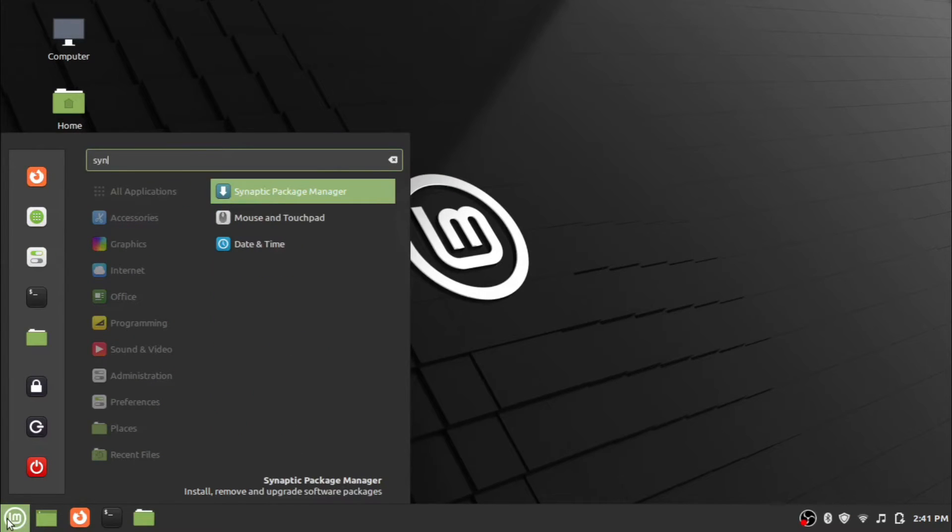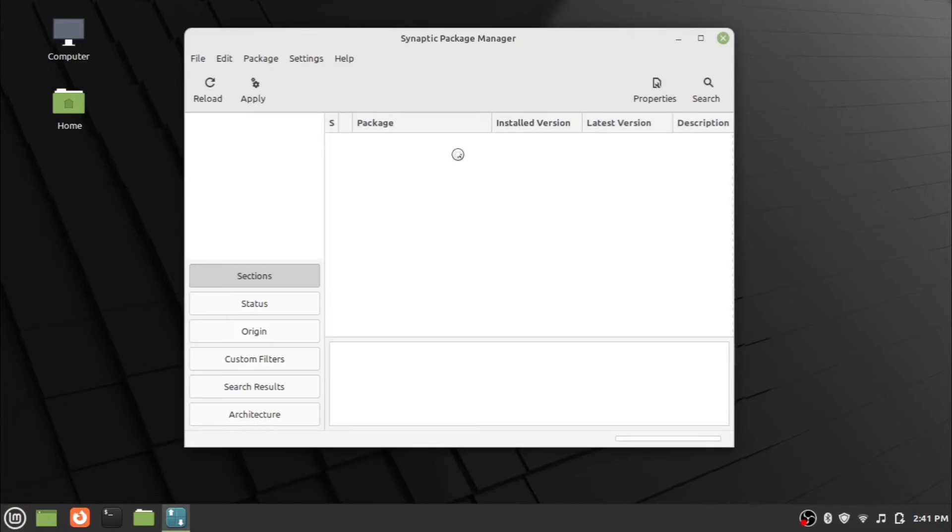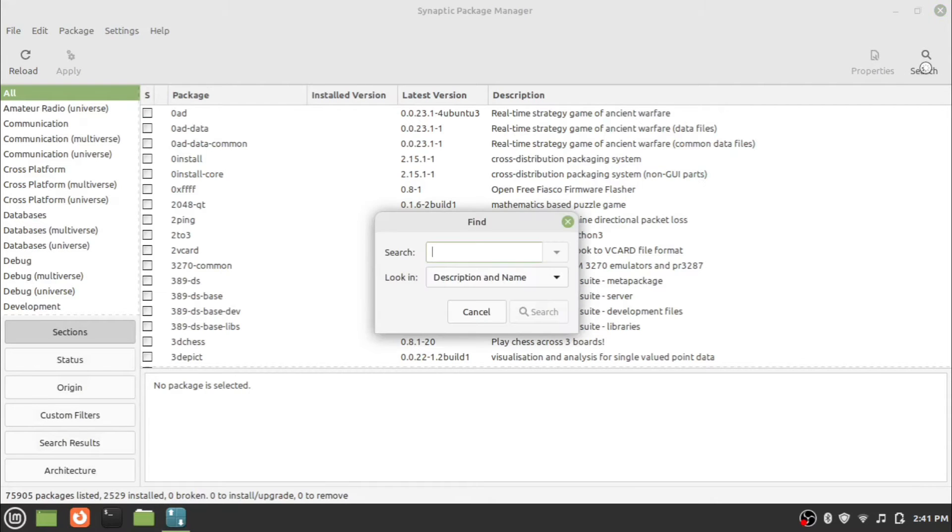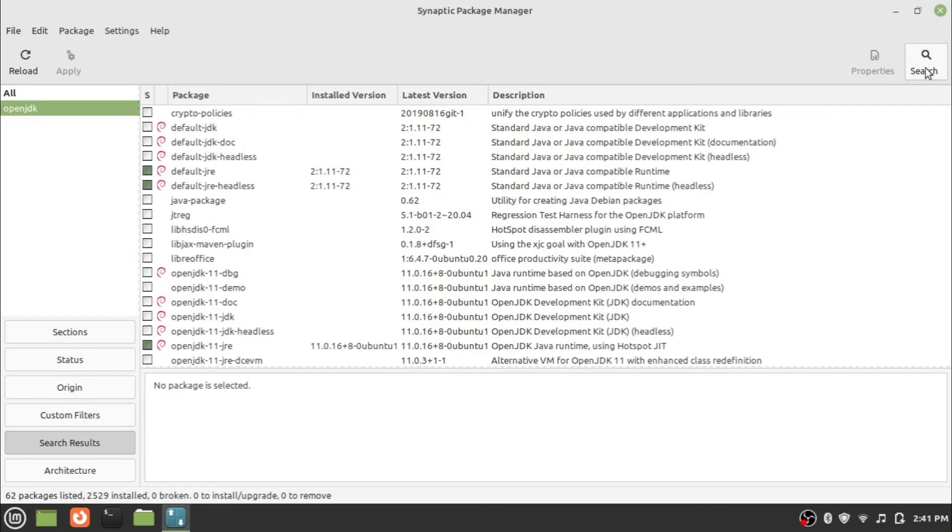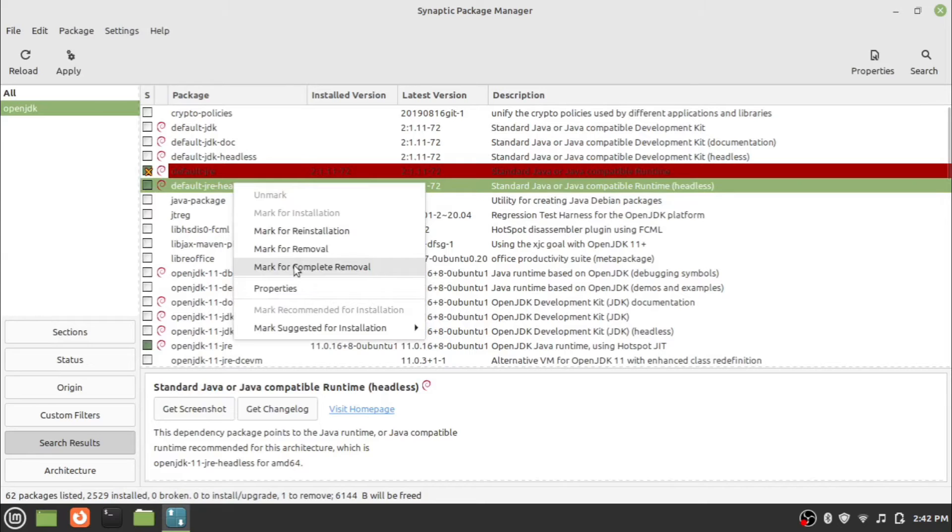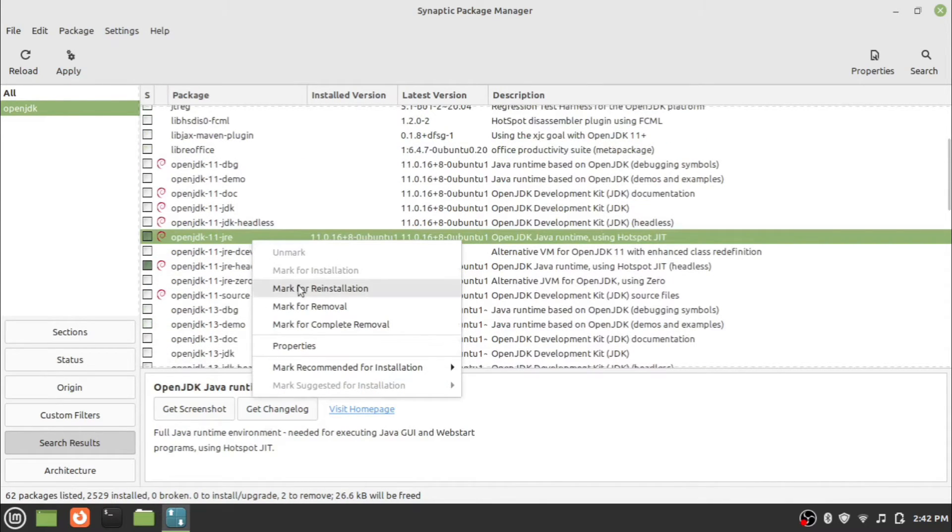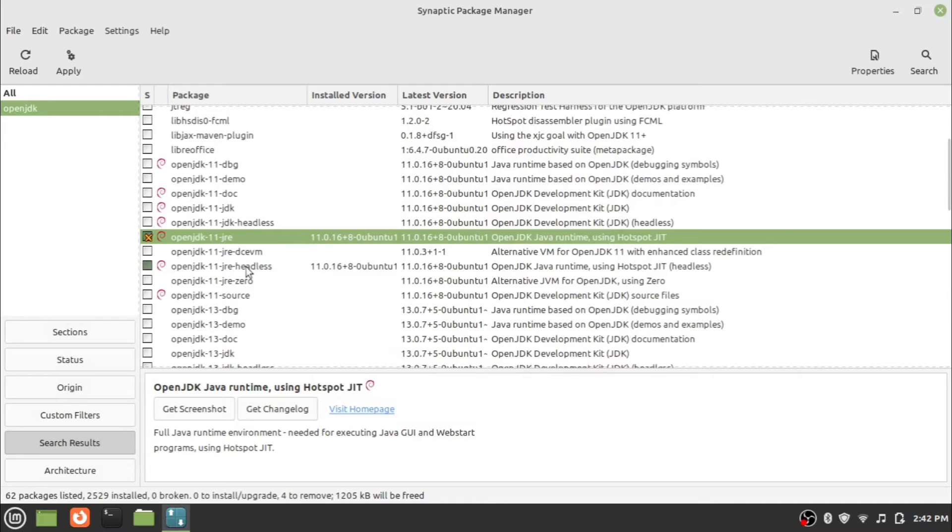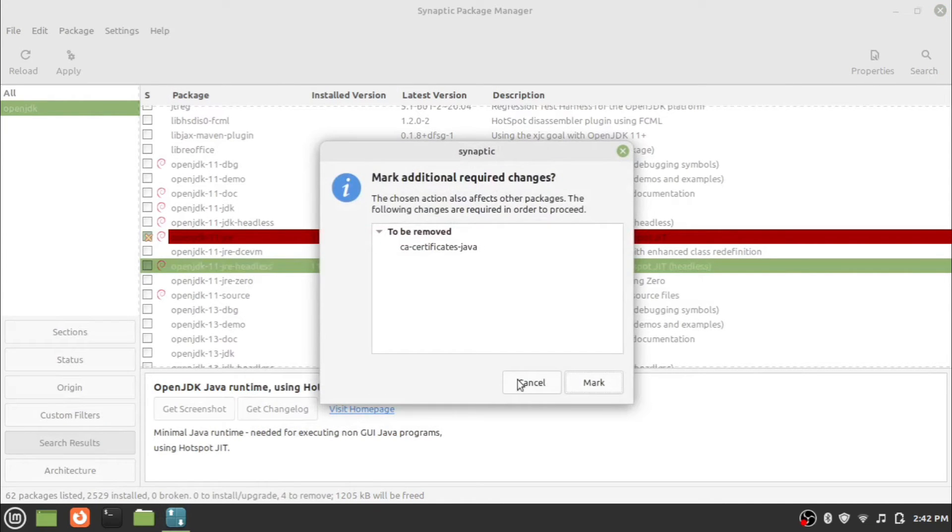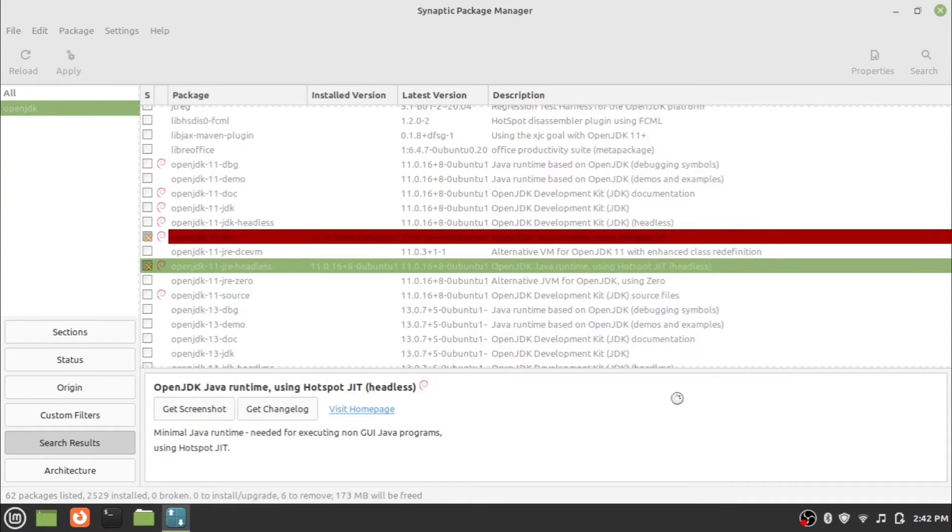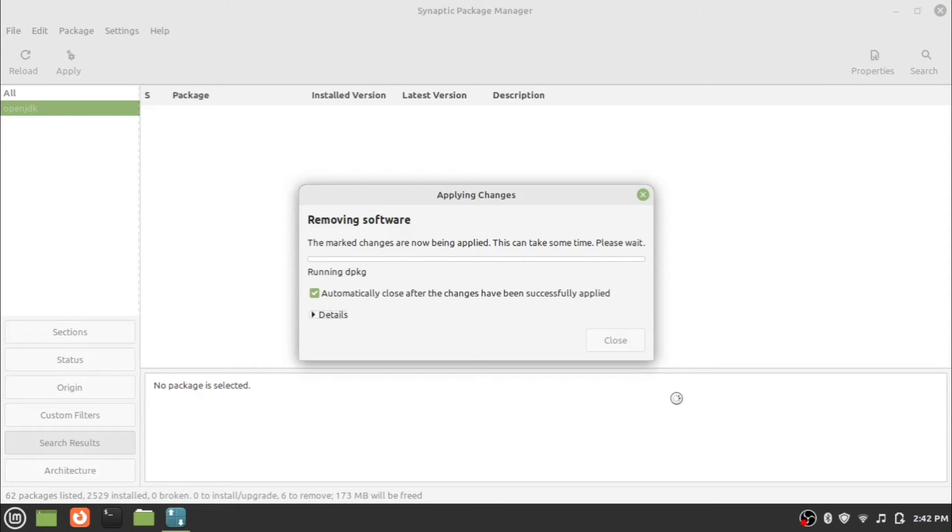Search for OpenJDK. From the list of OpenJDK, right-click the installed versions of OpenJDK and click on mark for removal, and click apply. This will remove pre-installed Java from the system.